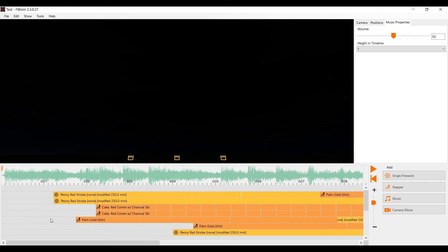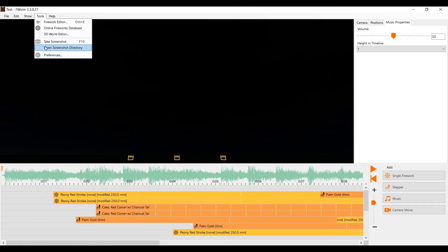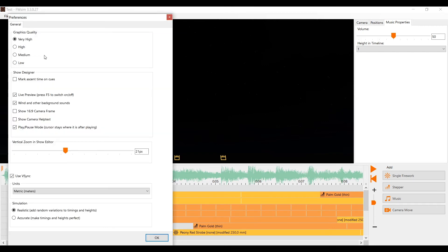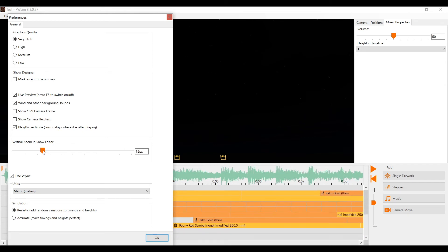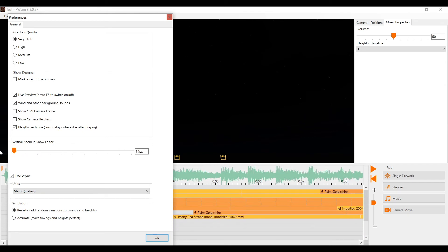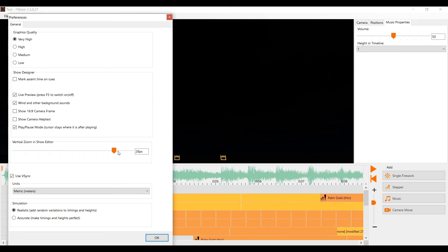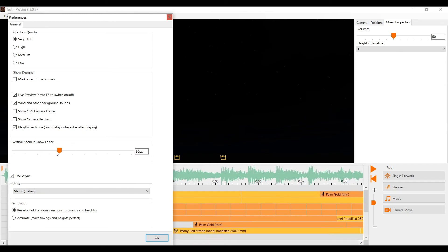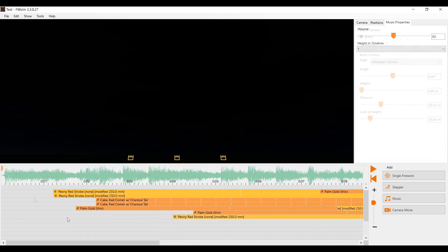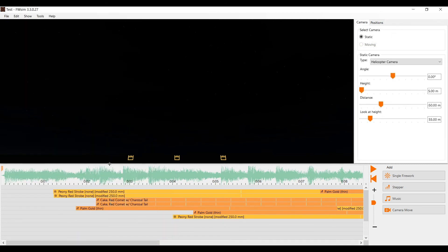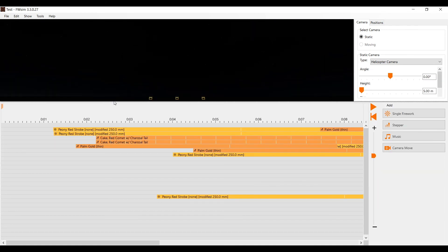If you want to change how many lines you can see at once, simply go to tools and click on preferences. Here you can adjust the size of your lines with the fader vertical zoom in show editor. You can also make the entire timeline area bigger or smaller.